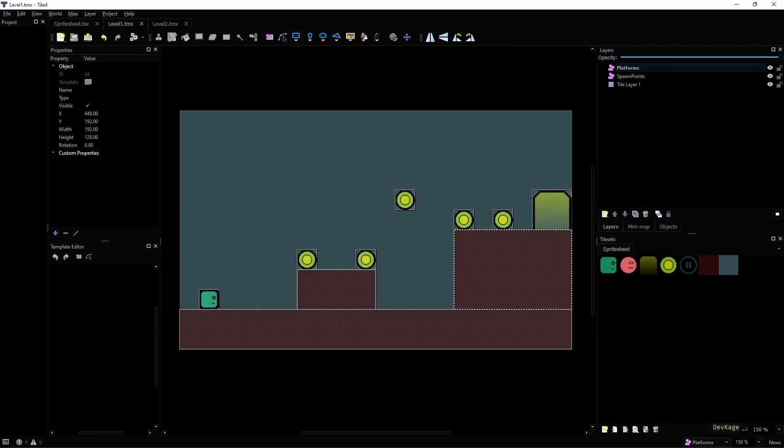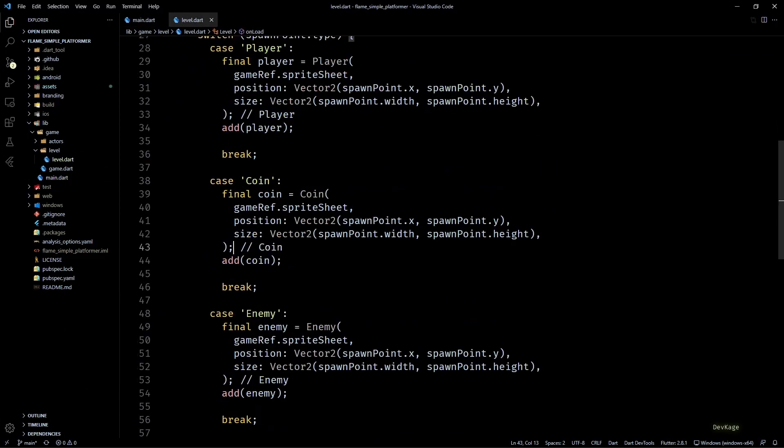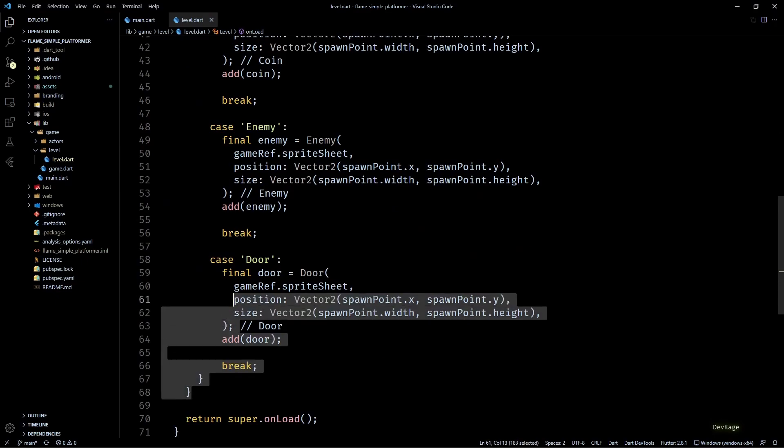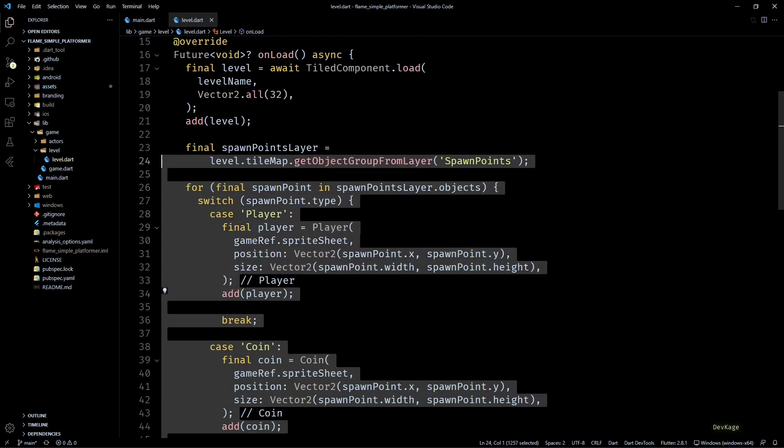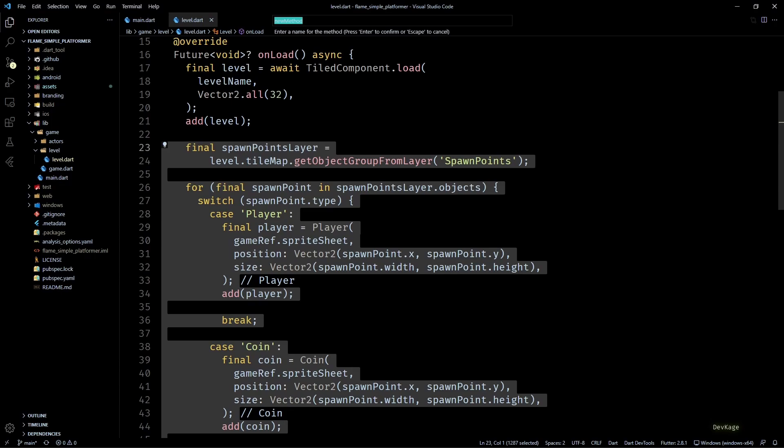Here in the level.dart file, I'll first refactor the onLoad method and extract away this object spawning code into a separate method, and let's name this method as spawn actors.